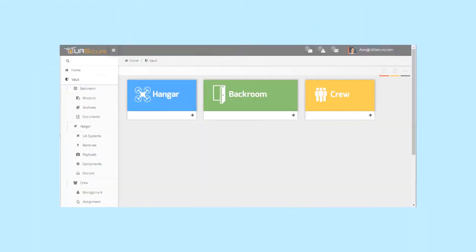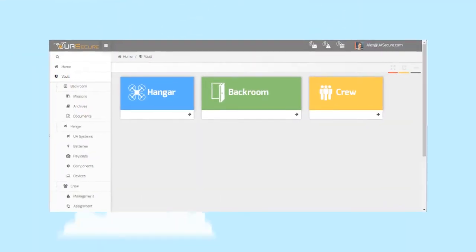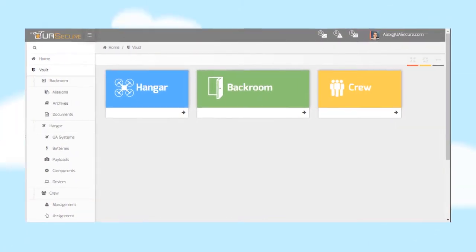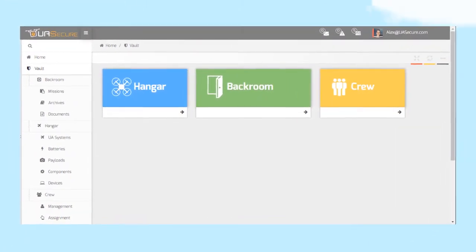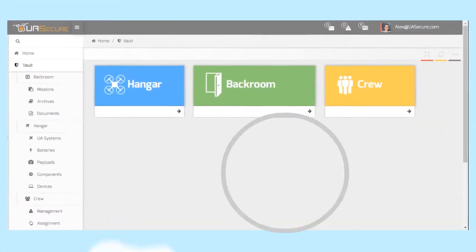Our software solution features three interrelated management and process tools to save you time and enhance your operations.